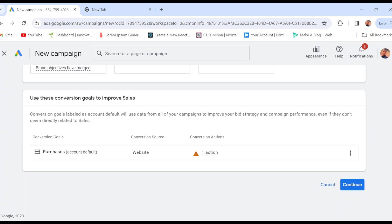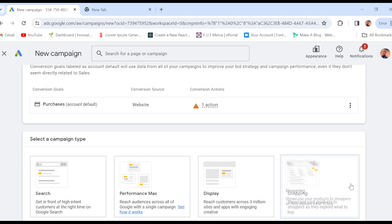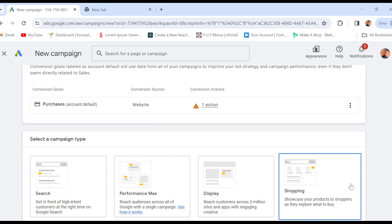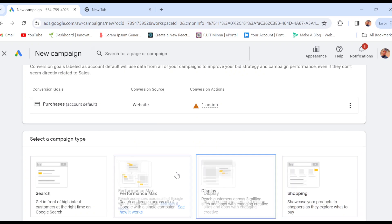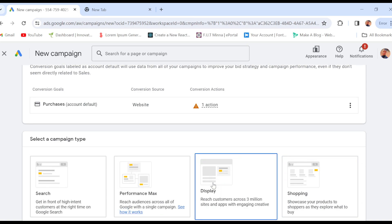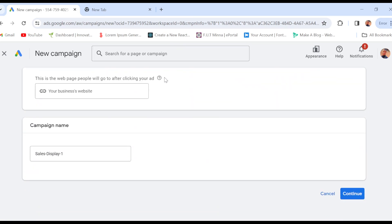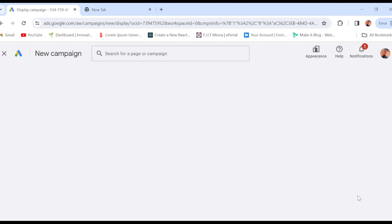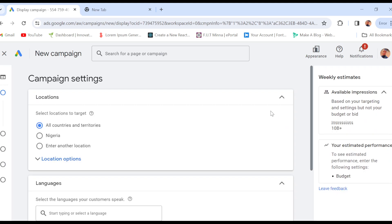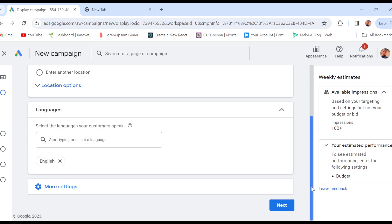Scroll down and click on Continue. You'll then be asked to select a campaign type. Select the one you want, put in your business URL, and then click on Continue as well. Wait for it to load. Once it has loaded, you'll be taken to the campaign settings page where you can edit the location, the language spoken, and so on.